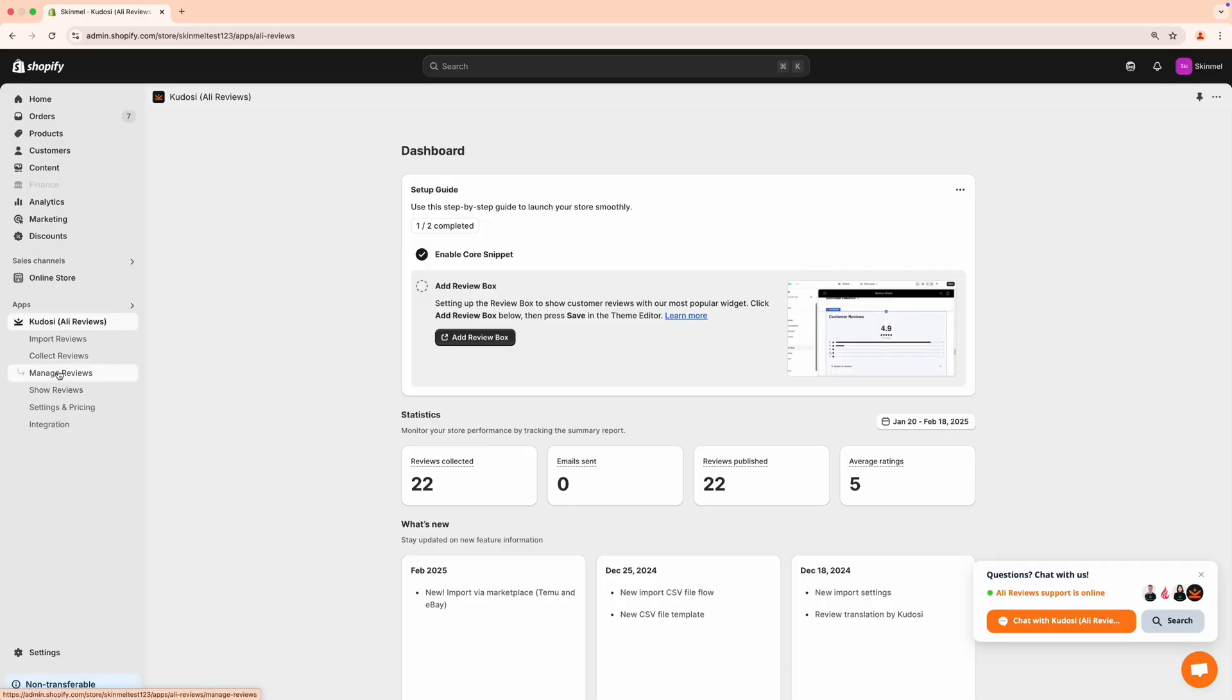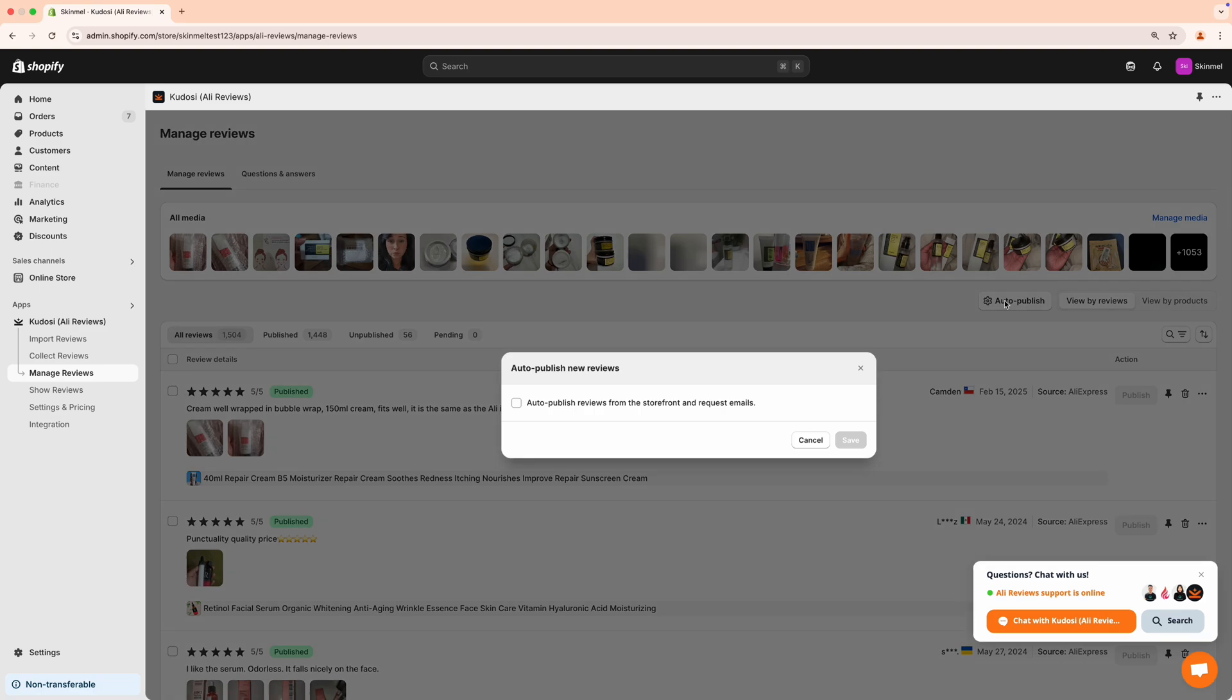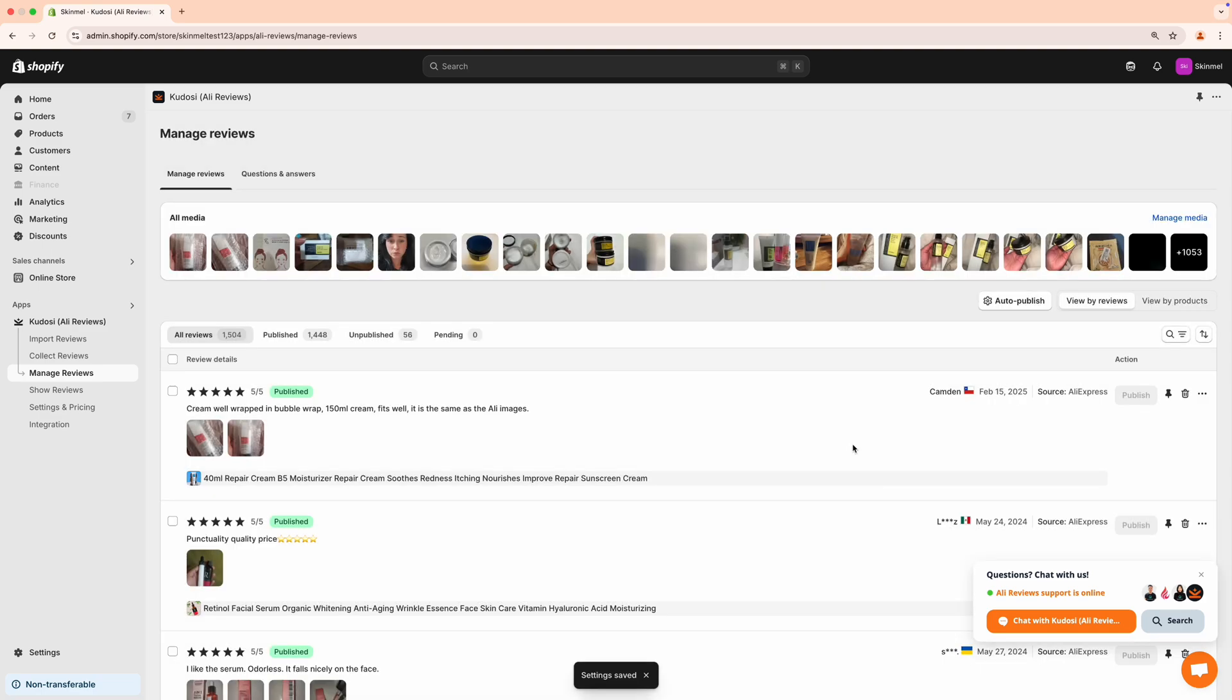Manage Review lets you edit reviews before they appear on your online store. Go to Manage Reviews, click Auto Publish, check the box, and hit Save to automatically publish new reviews.